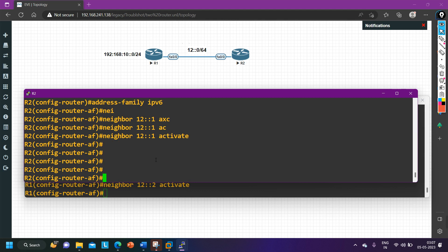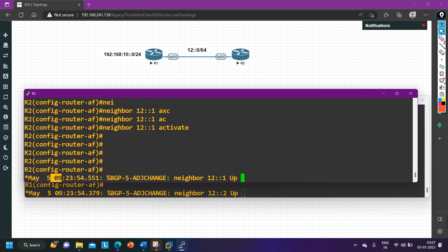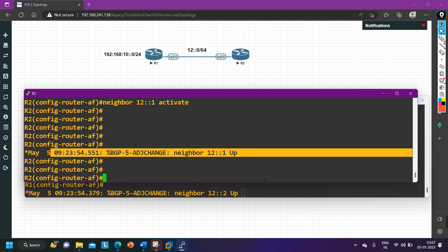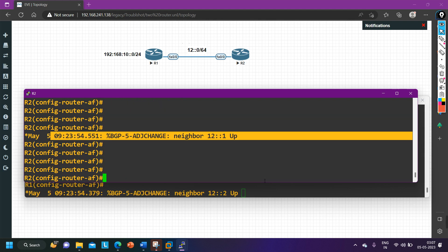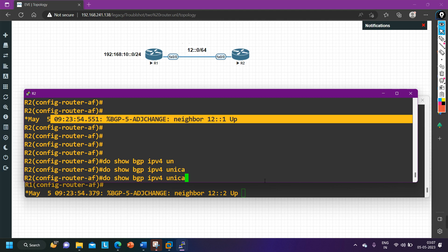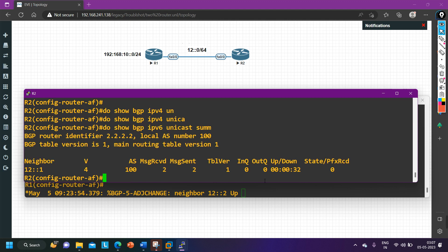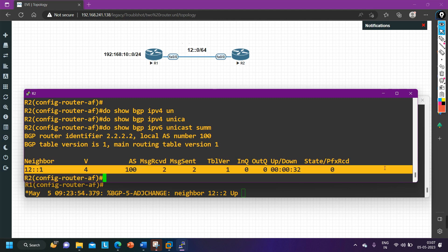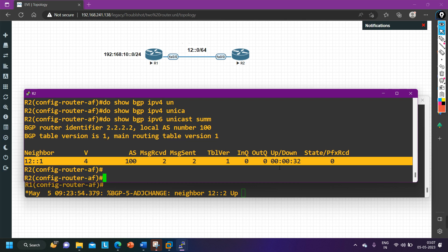To verify BGP neighbors, you can see the log message showing that the neighbor session has come up. To check IPv4 BGP neighbors the command is 'do show bgp ipv4 unicast summary', but to check IPv6, replace 'ipv4' with 'ipv6': 'do show bgp ipv6 unicast summary'. Here you can see the neighbor 12::1 is listed and the neighbor state is fine.